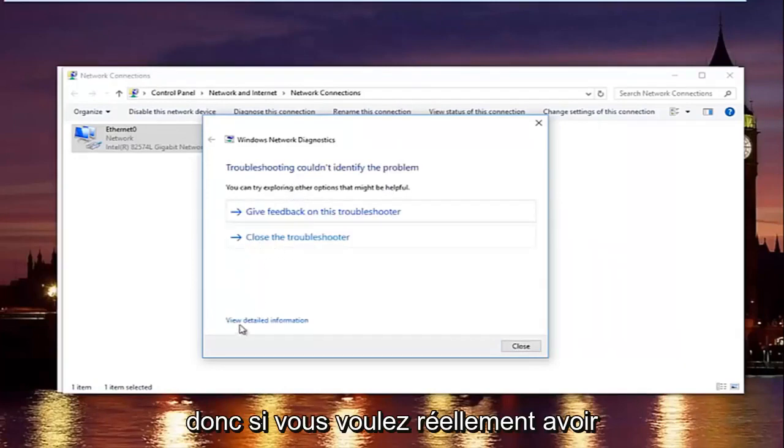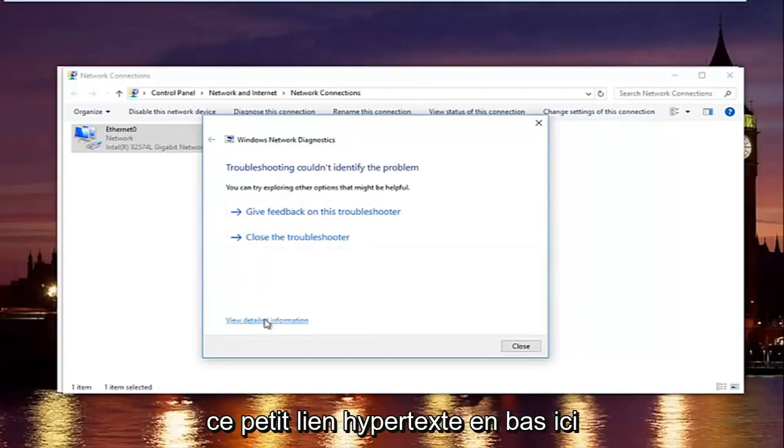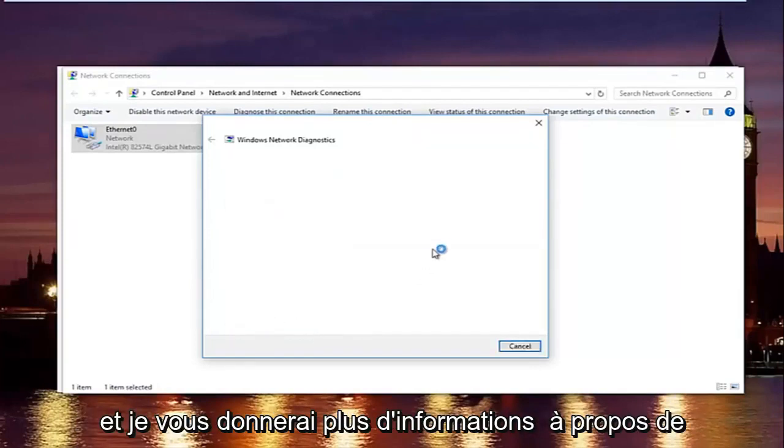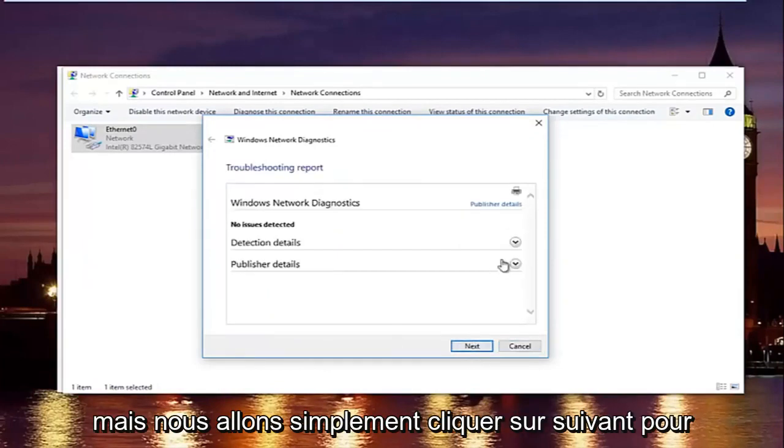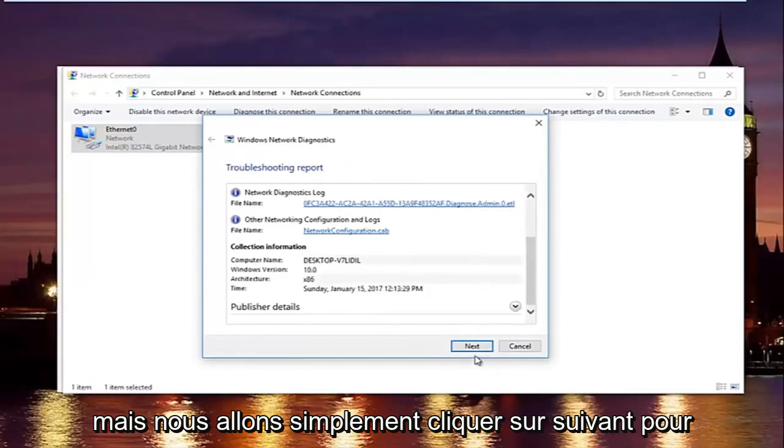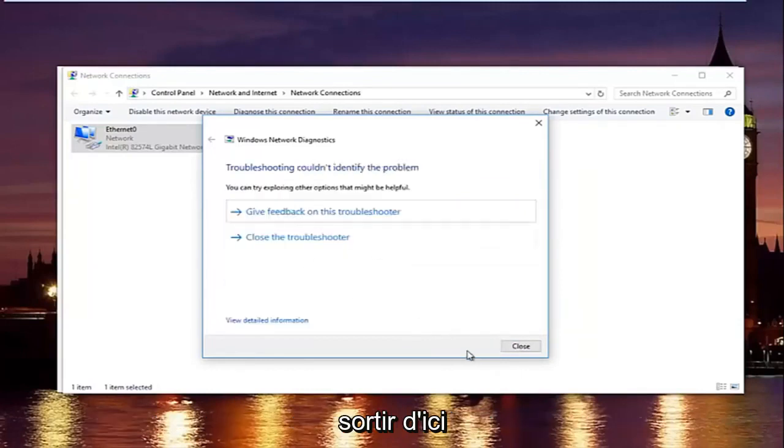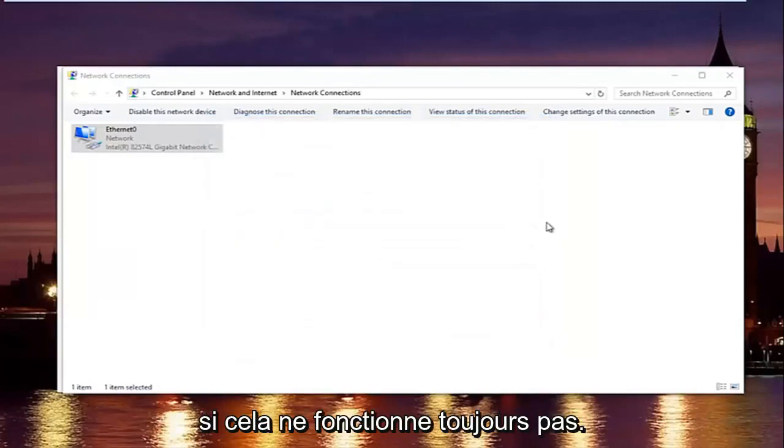So if you want to actually view more detailed information, you can click on this little hyperlink at the bottom here. It'll give you more information about exactly what was scanned and so forth. But we are going to just click on next to get out of here and then try our internet connection again.